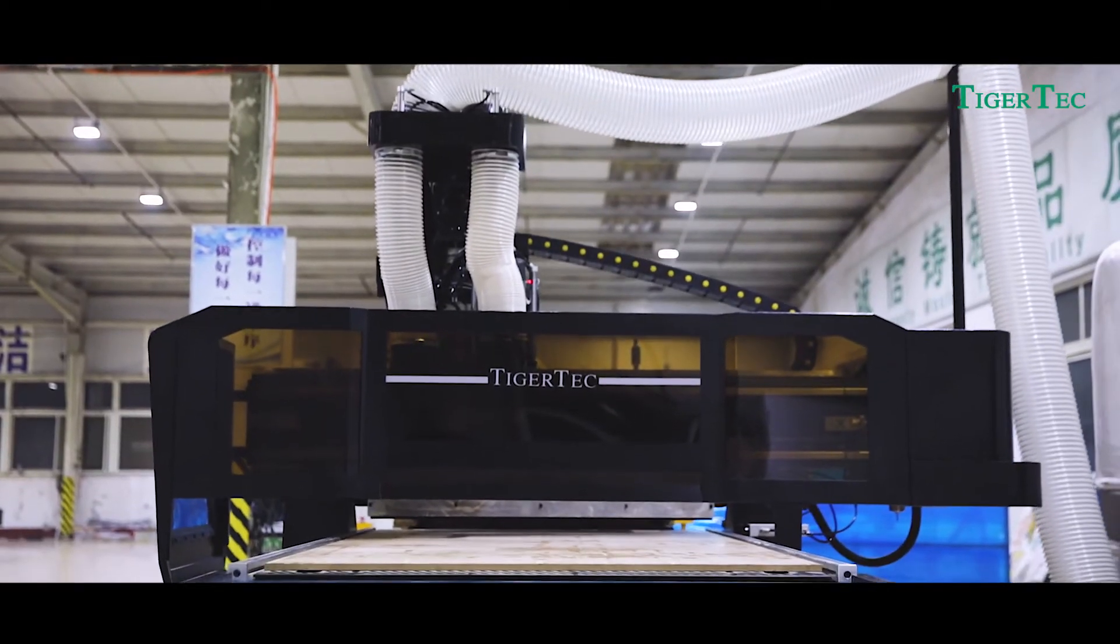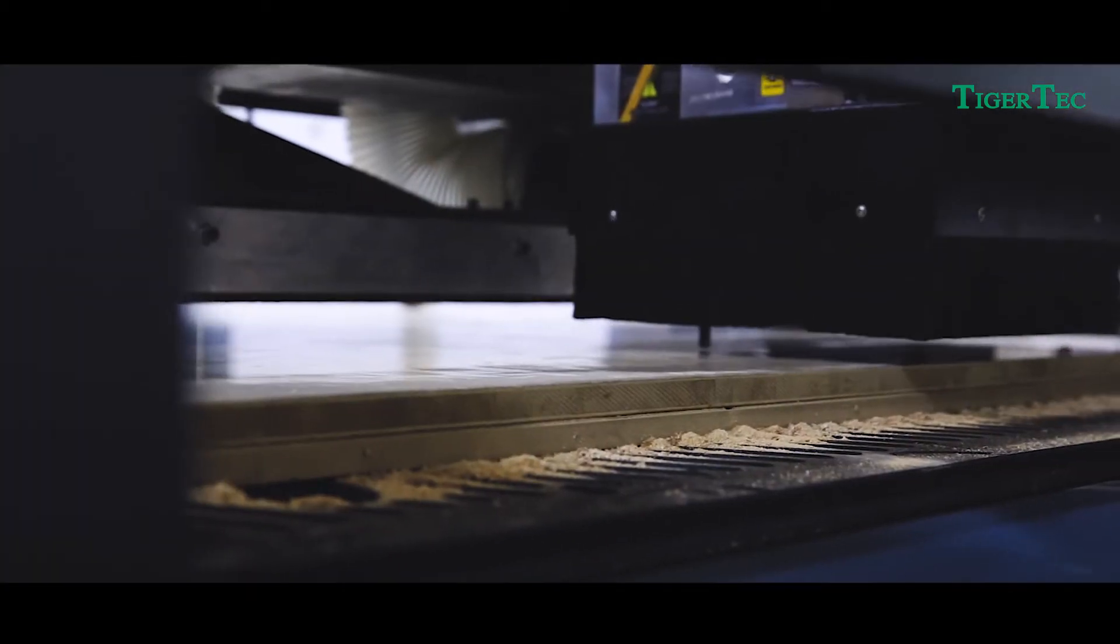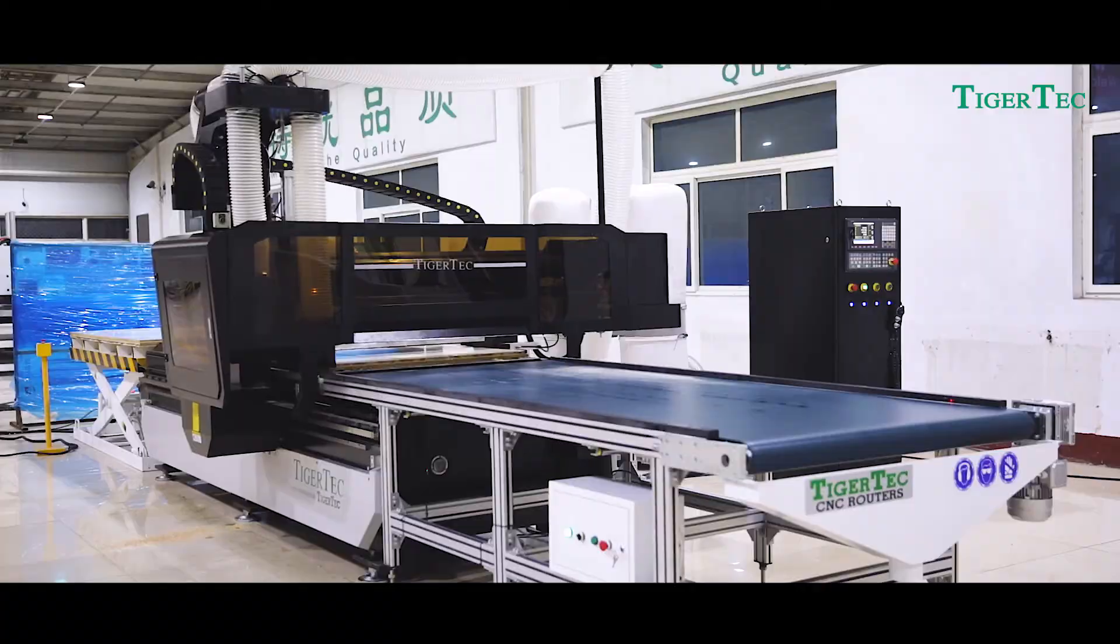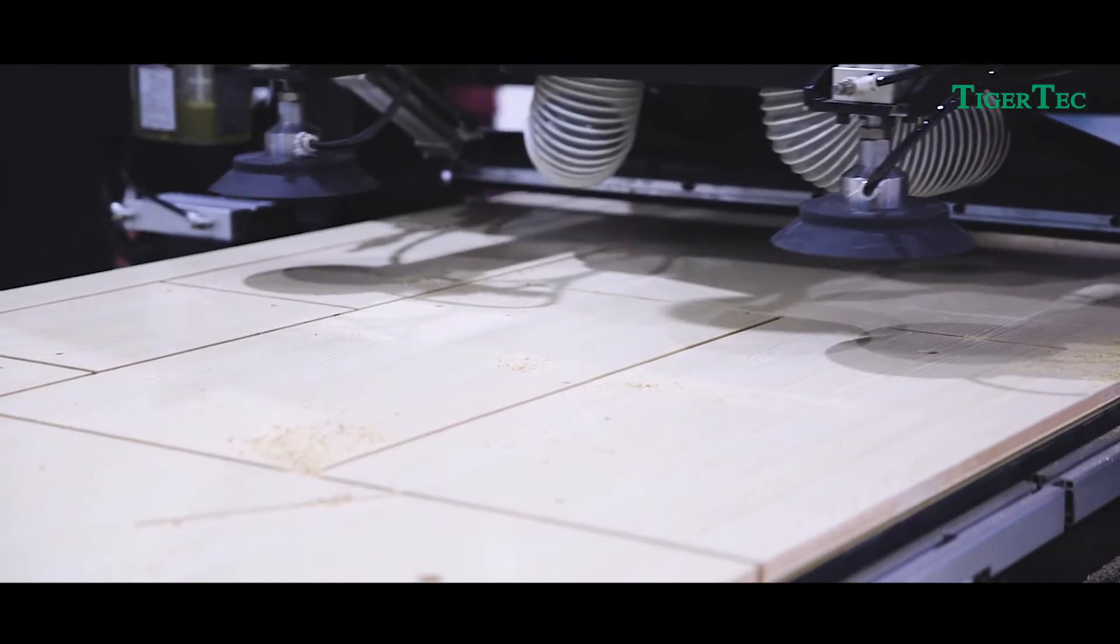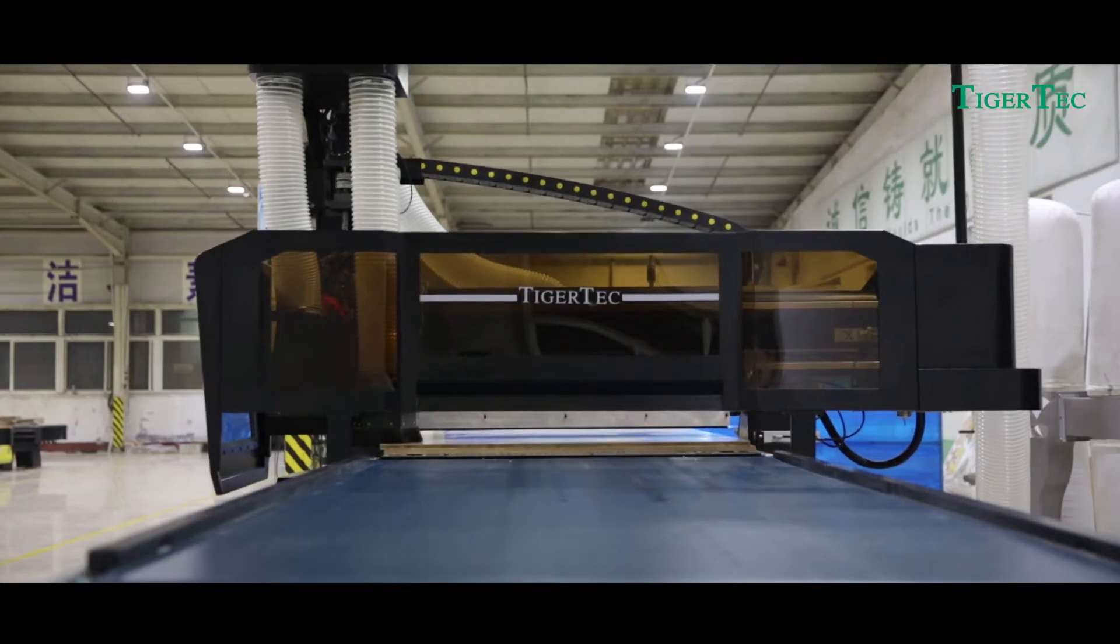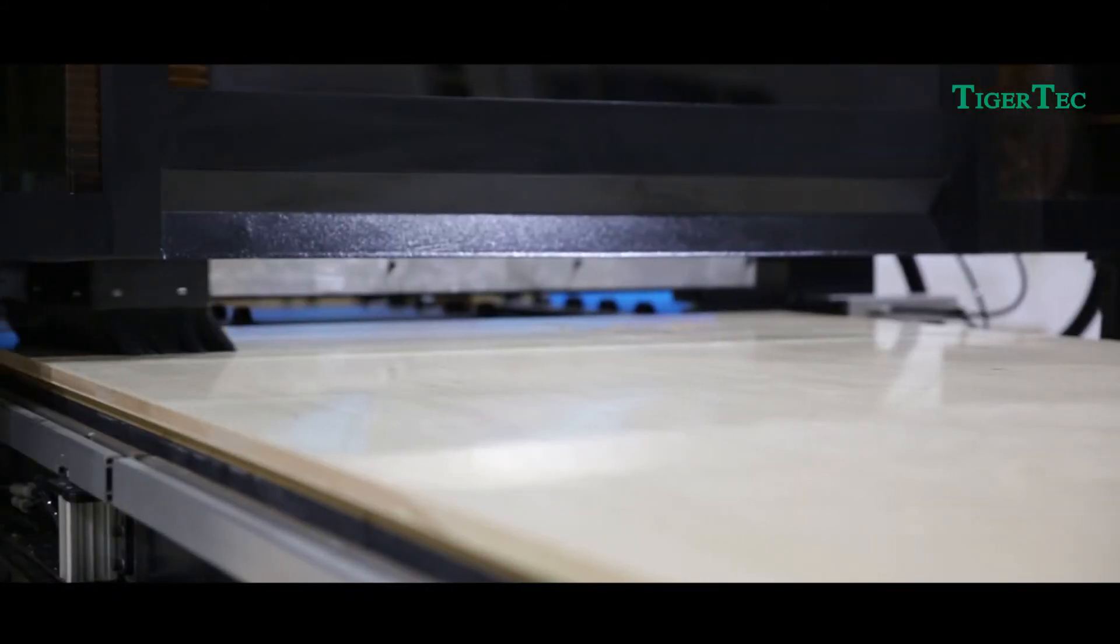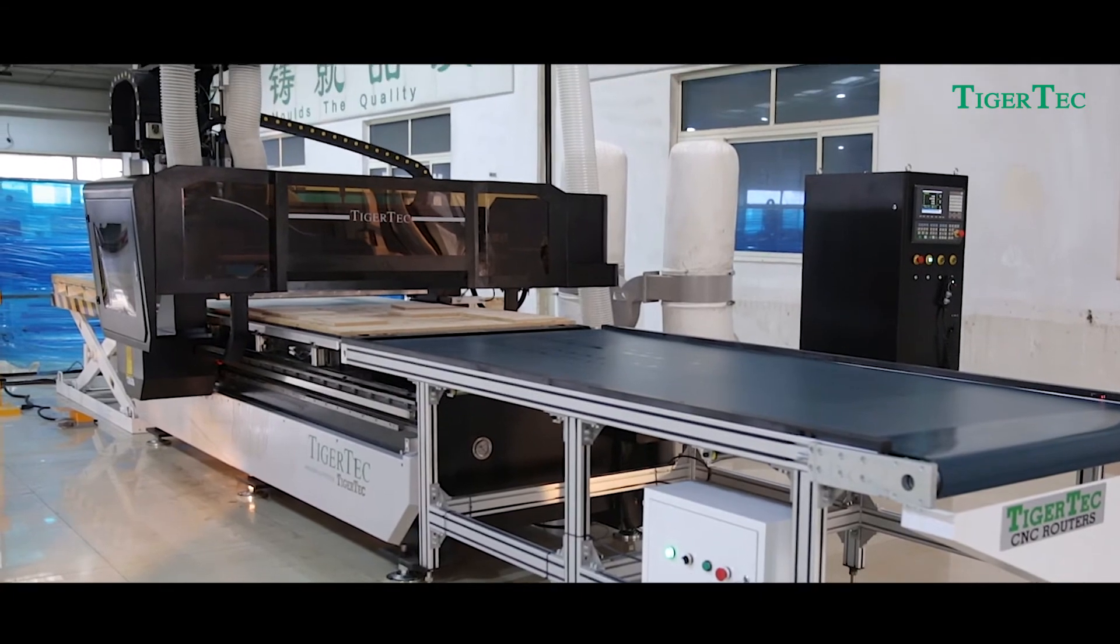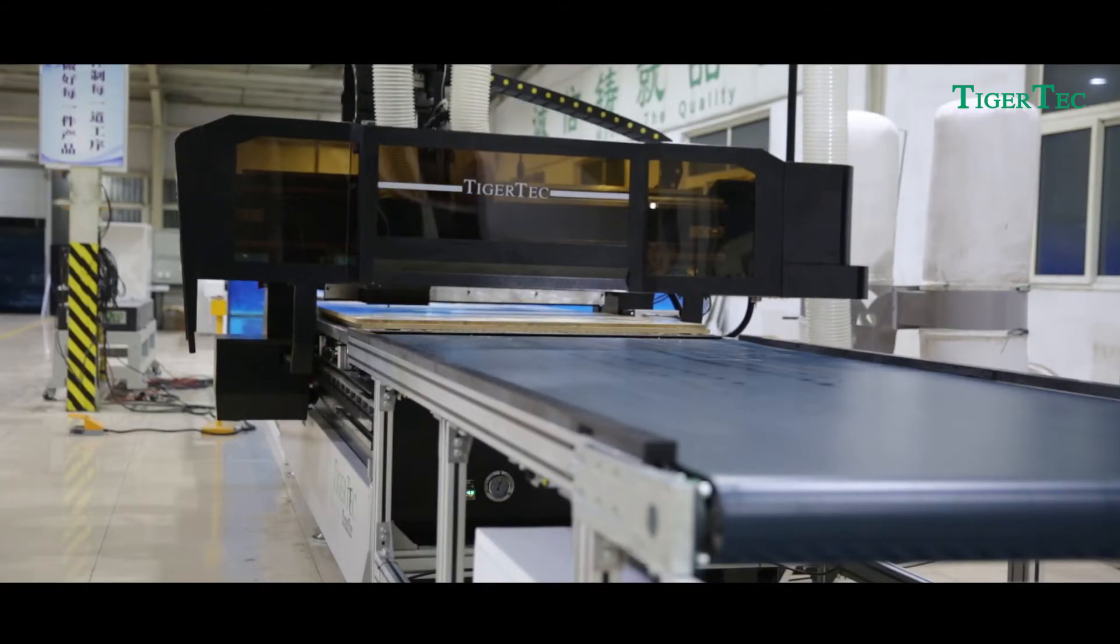features a 12-piece Carousel Tool Magazine and 5 Plus 4 Boring Unit, capable of cutting, grooving, and drilling holes in one machine. We offer a 3-year warranty, demonstrating our confidence in both our after-sales service and the quality and assembly technique of the machine.